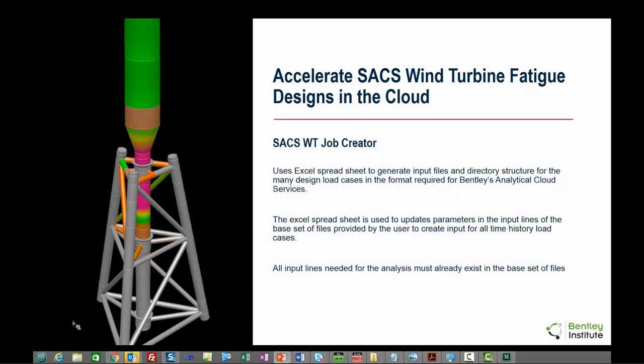Let's first look at the new SACS wind turbine job creator. The job creator uses a spreadsheet which contains the input data for all design load cases. The Excel spreadsheet is used to populate the parameters on the input lines of the base set of files provided by the user to create the input for all types of data. All input lines needed for the analysis must already exist in the base set of files. The job creator does not introduce new input lines but only updates existing lines based upon the data provided in the Excel spreadsheet.